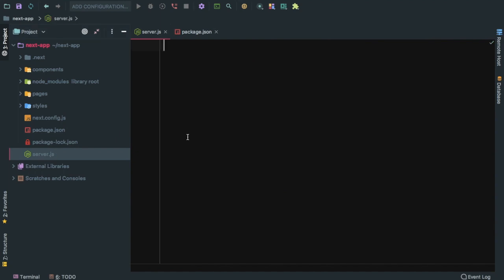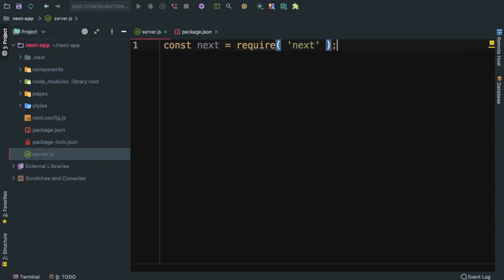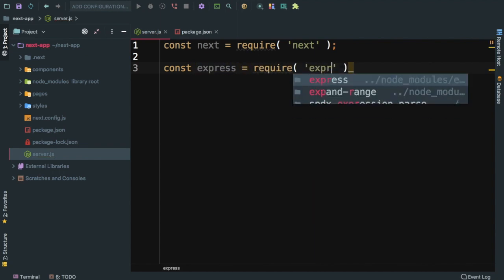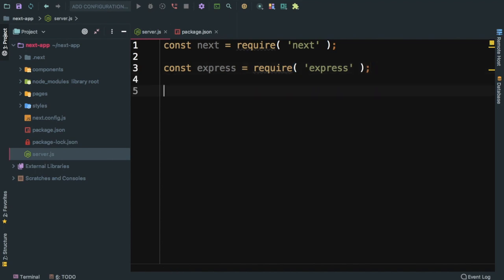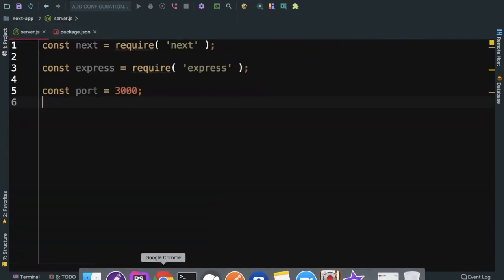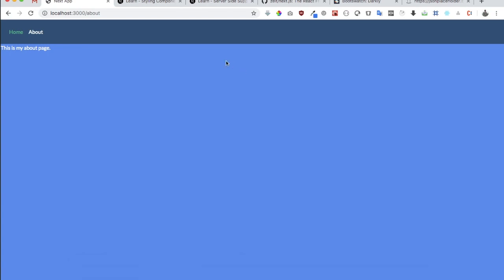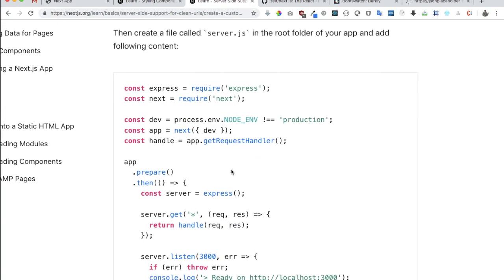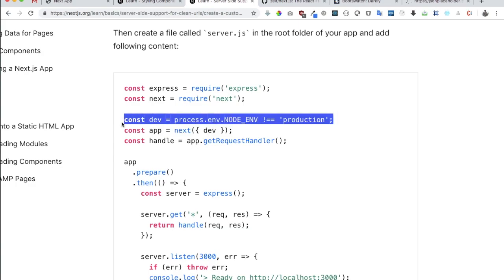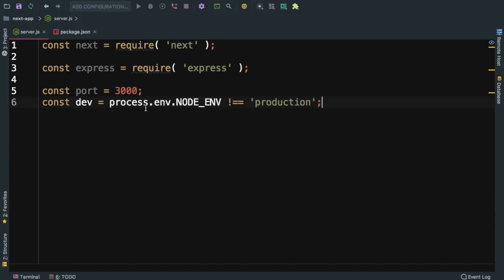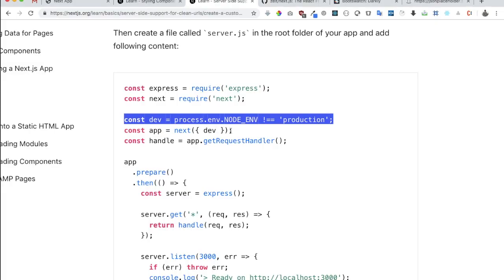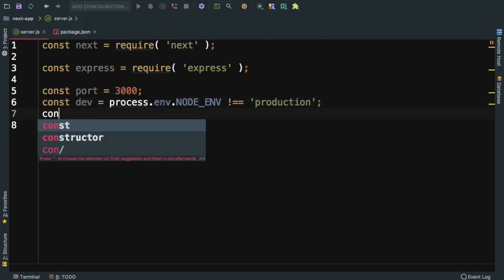I've created a server.js. What we're going to do is import next from next. Since I'm going to create a custom server, we're going to import express. Let's say the port number will be 3000. We're going to check if the node environment is not production, then the value of dev is going to be true.